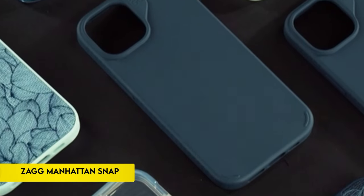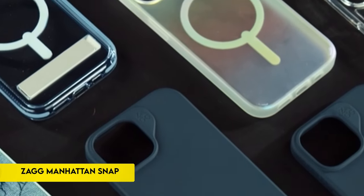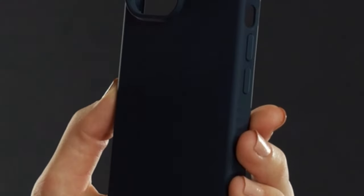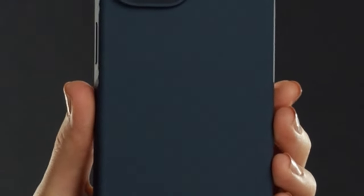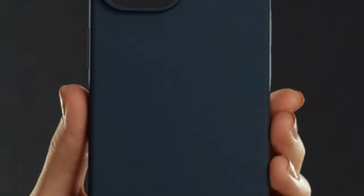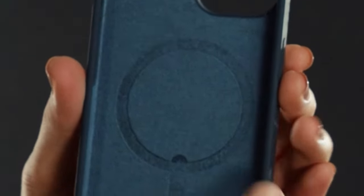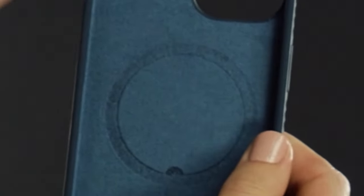On number 4, ZAGG Manhattan Snap. Featuring a reinforced design with robust graphene, recognized as one of the toughest materials on Earth, the ZAGG Manhattan Snap silicone case for iPhone 15 stands out as a tough and highly protected phone accessory.